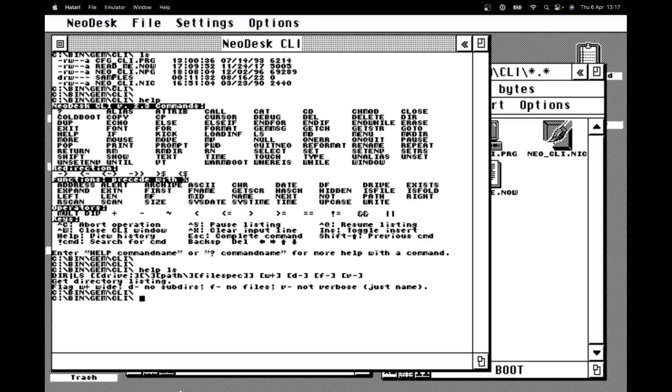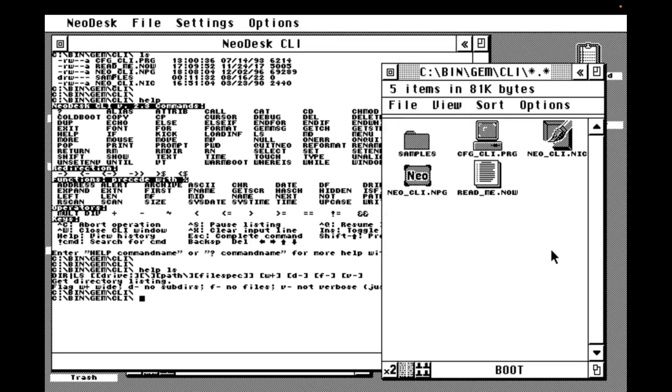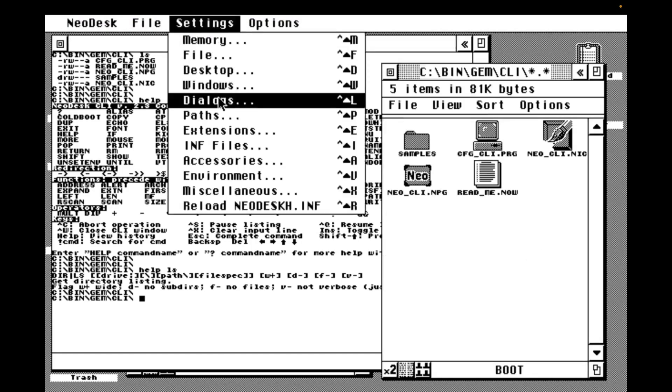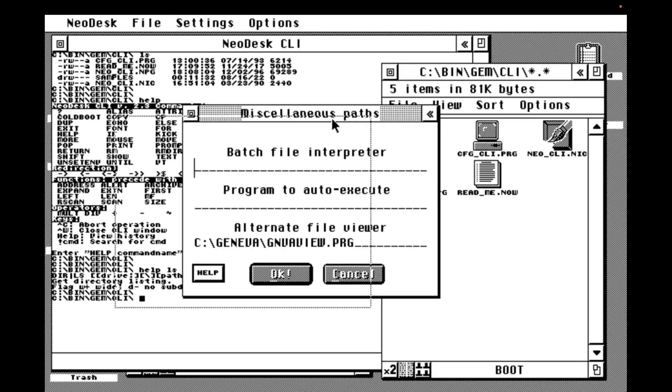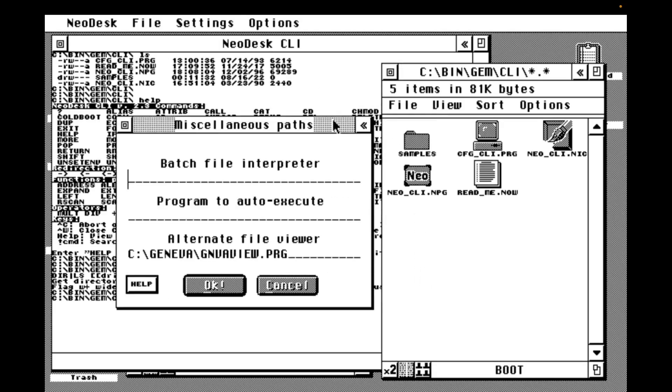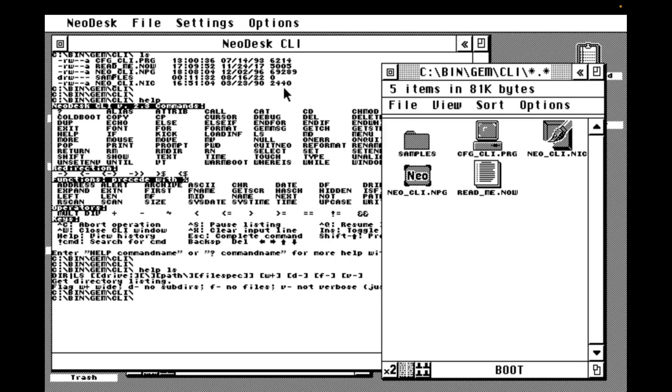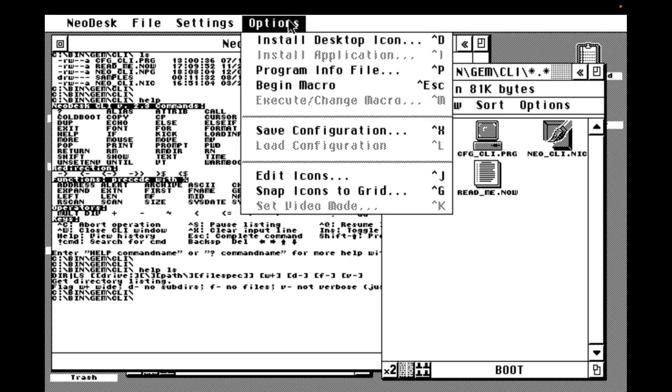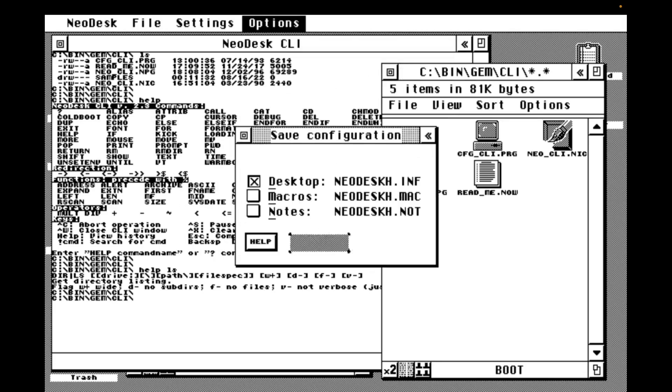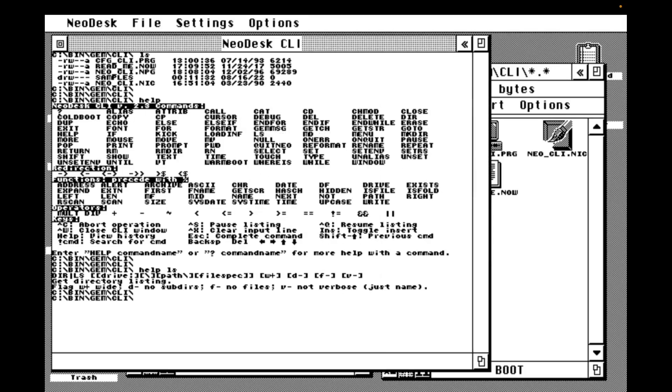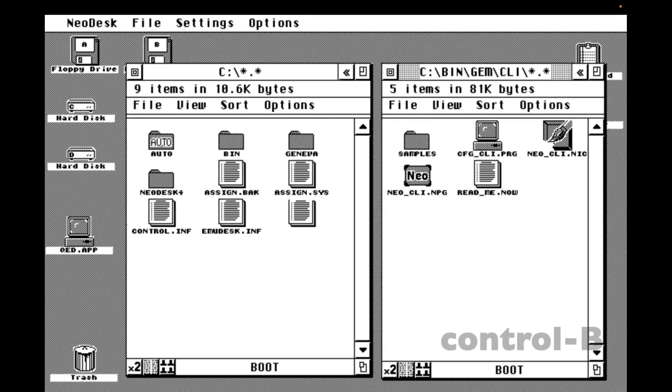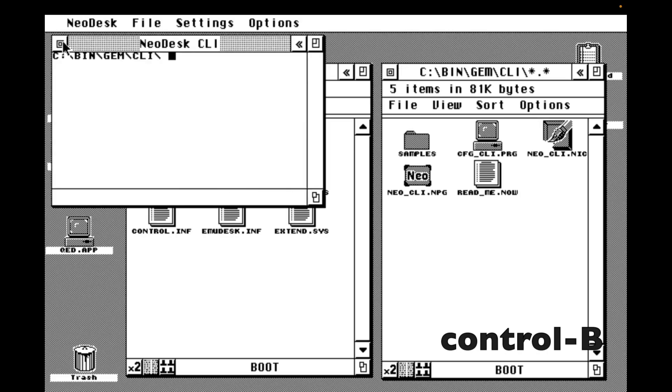Now the CLI comes with several example batch scripts and if you want to be able to run them or your own batch files from a double click, we need to tell Neodesk where the CLI is installed. To do this, we go to settings, paths and set the batch file interpreter path to our CLI app. Close the settings and as ever, if you don't save your configuration, you'll lose it at the next reboot. I'm going to close the existing window that I've got open and I'm going to show you kind of off screen that here I'm pressing control B and a new CLI window opens. A nice little productivity boost in and of itself.